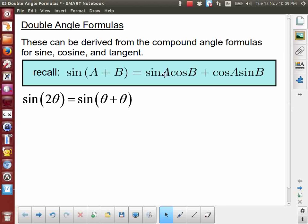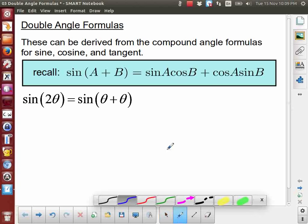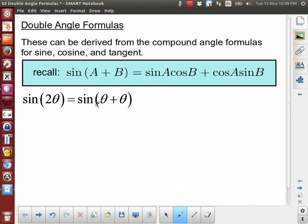We're going to use the general case of the compound angle formula to look at a very specific case: the double angle formula. The idea is that I have the sine of 2 theta, and the first step in deriving an expression for that is to recognize that the double of the angle can also be written as a sum — theta plus theta. If I use that with the compound angle formula we derived previously...